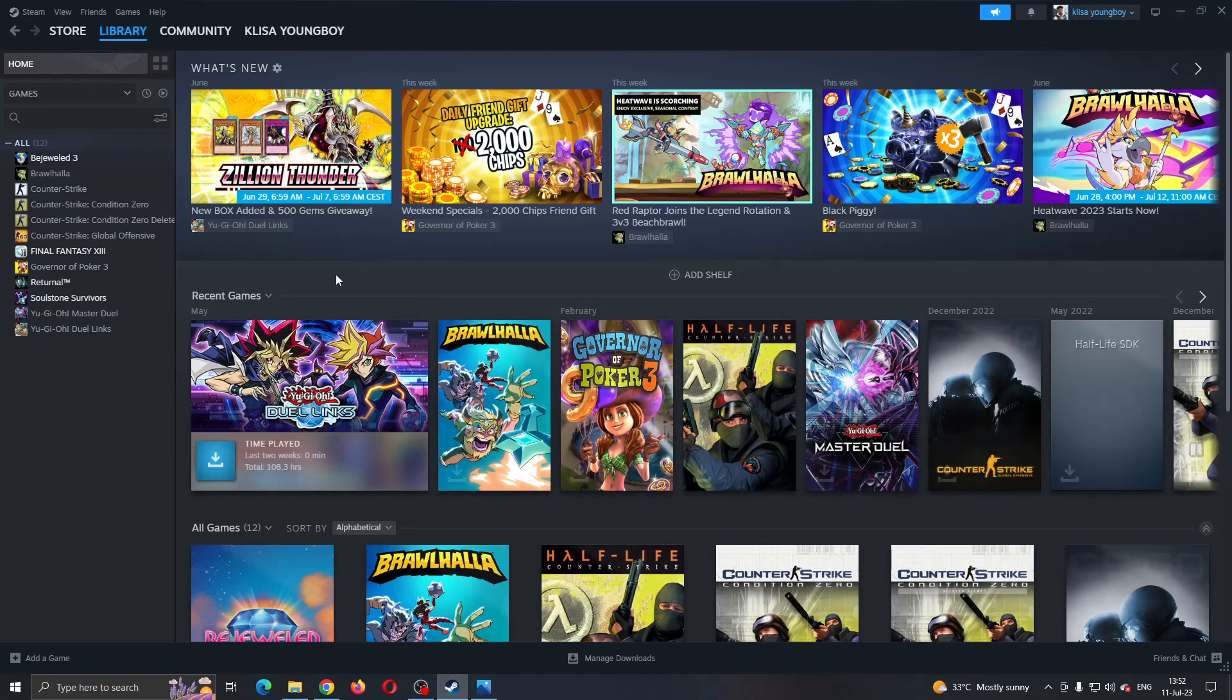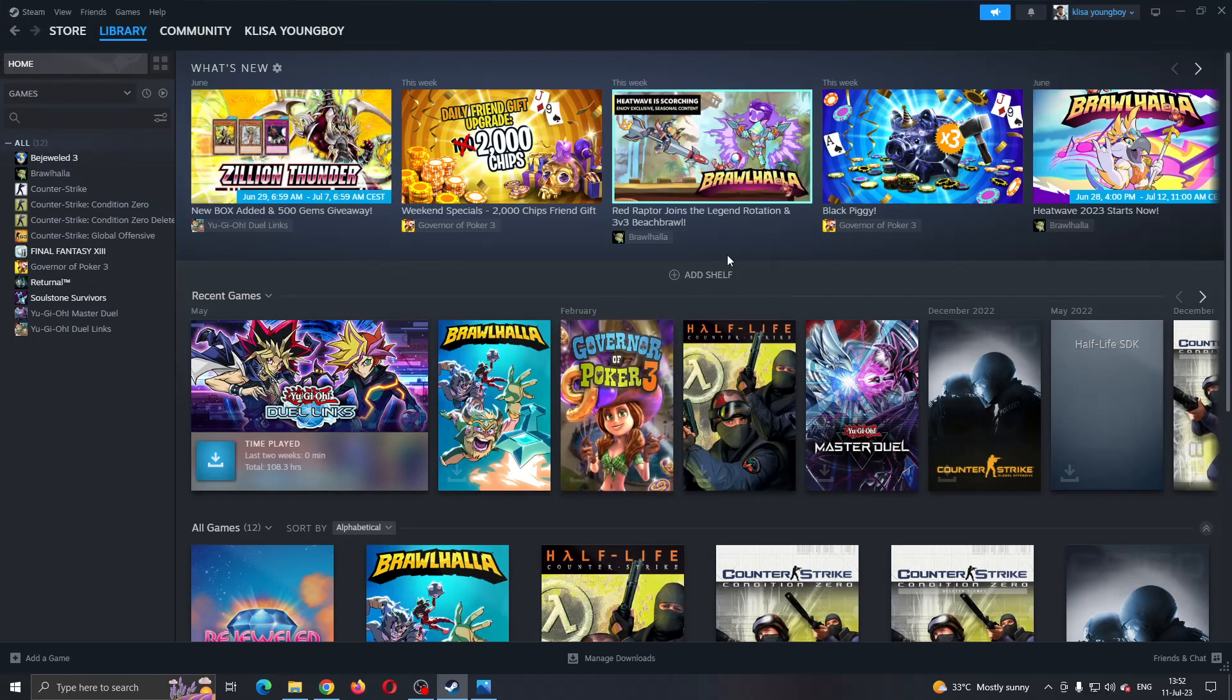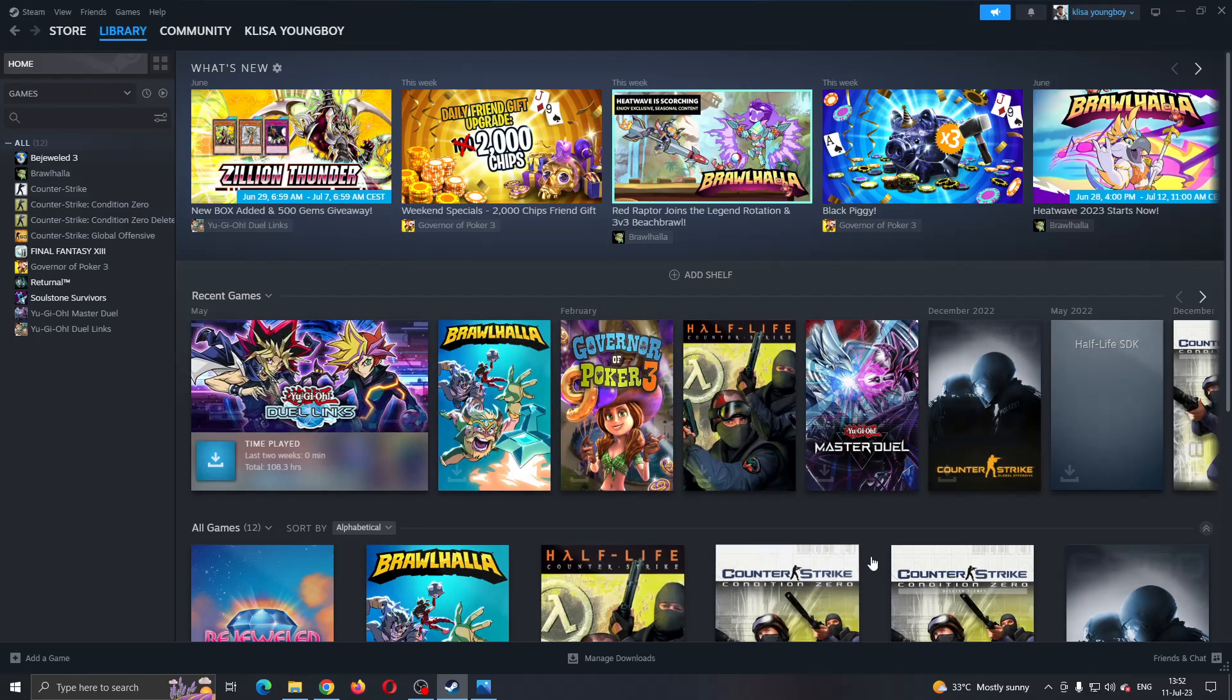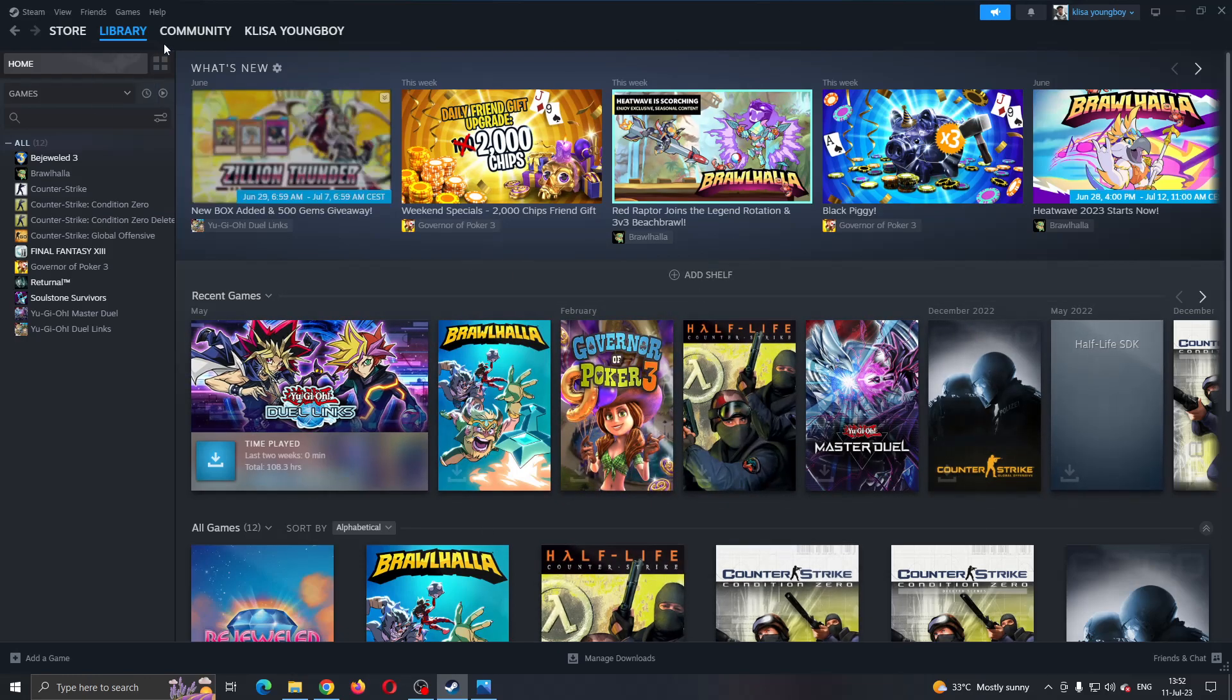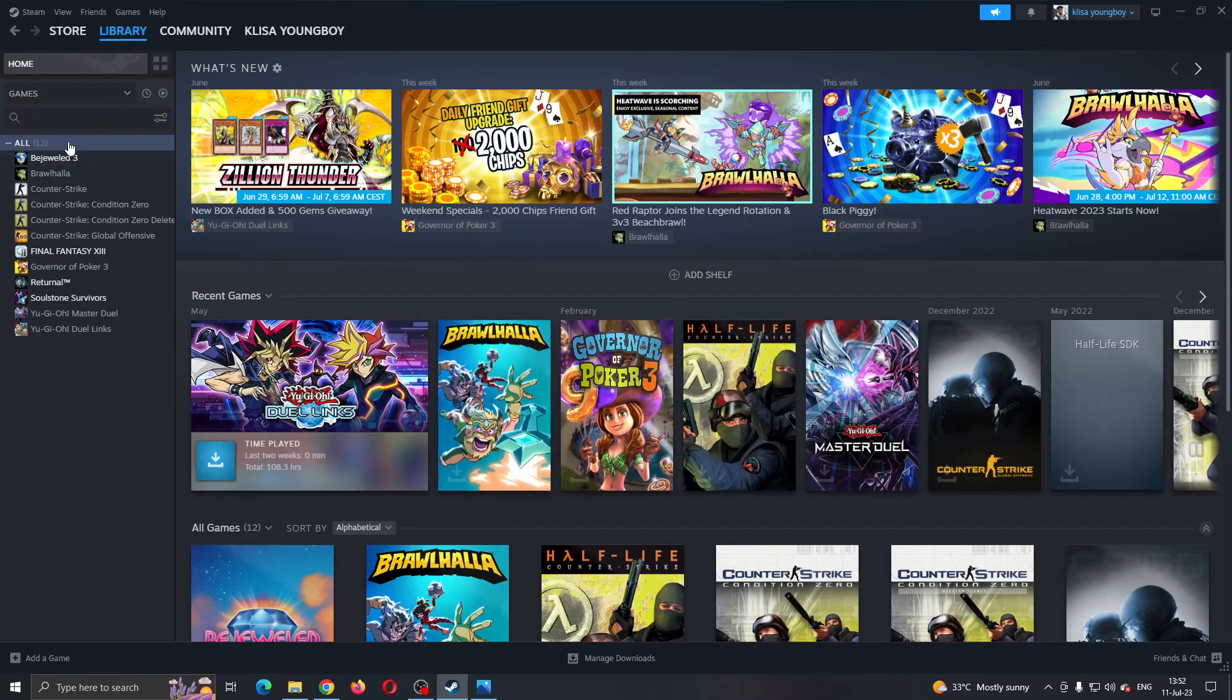The first thing you want to do is open up the official Steam application on your PC and log into your Steam account. After logging in, you'll be greeted by this main page right here where you can see your store, your library and so on. This is the main page.